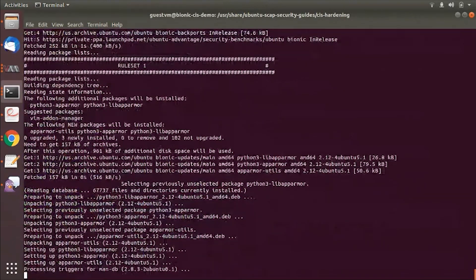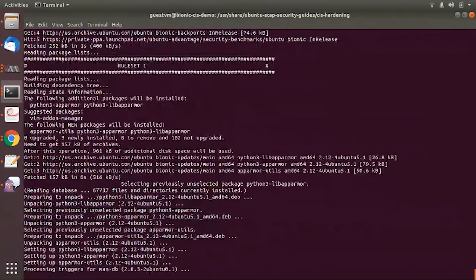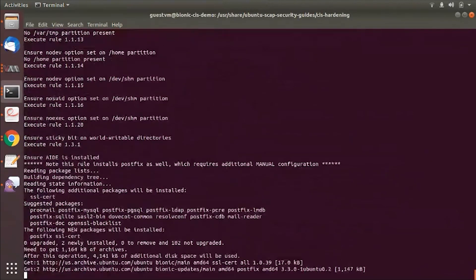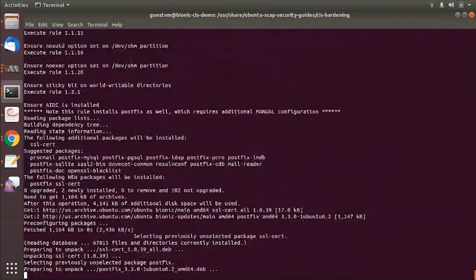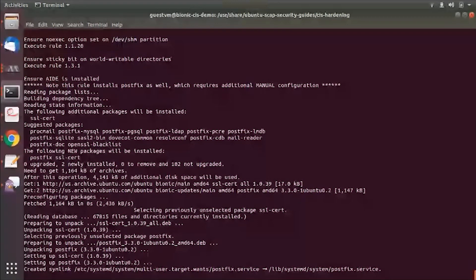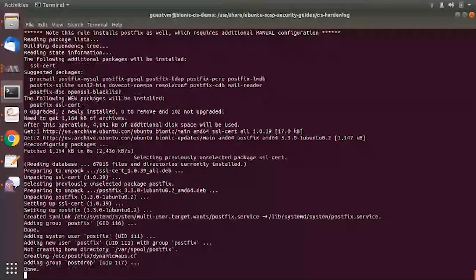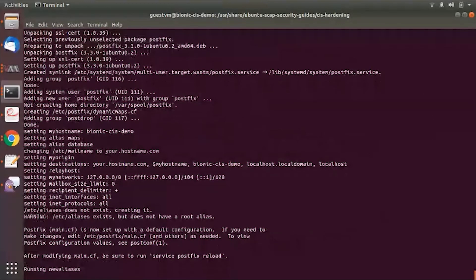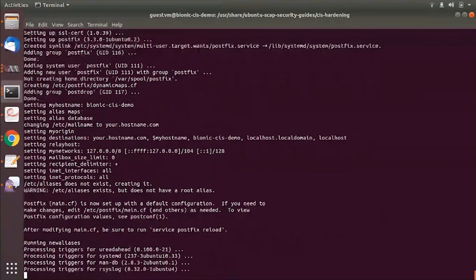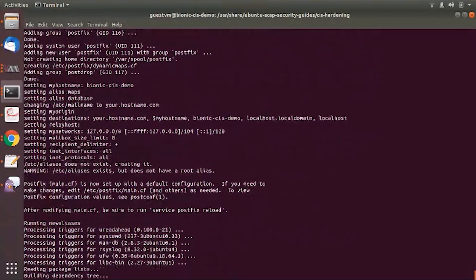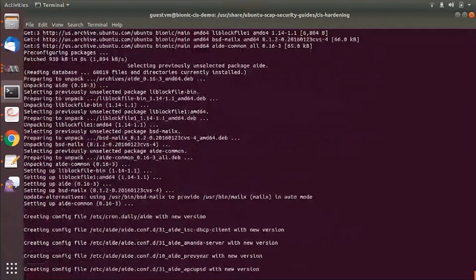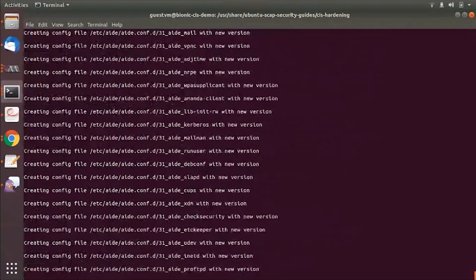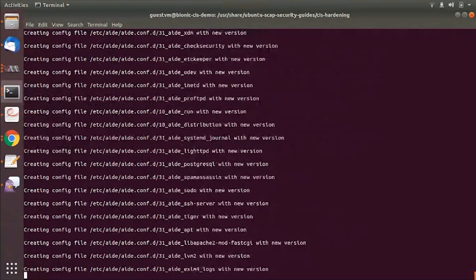It's running rules by section in the benchmark. It takes about a minute to finish the level 1 hardening.